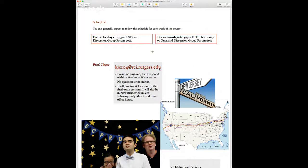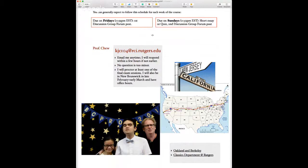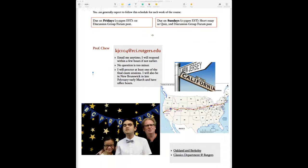Another thing about me: I teach at Rutgers but I don't live in New Jersey — I live in Berkeley, California. I was actually born in Oakland, California. These images show the campanile in the middle of the UC Berkeley campus, the San Francisco Bay, and Berkeley. Oakland and Berkeley are east of San Francisco.